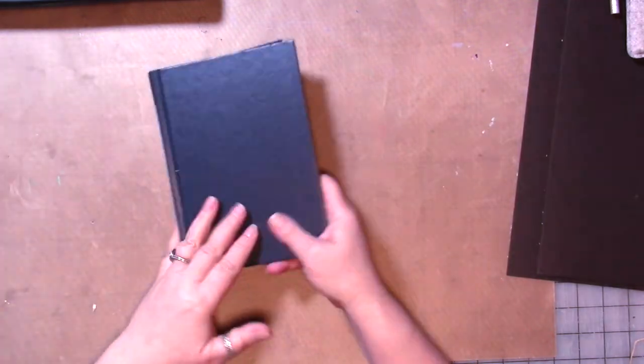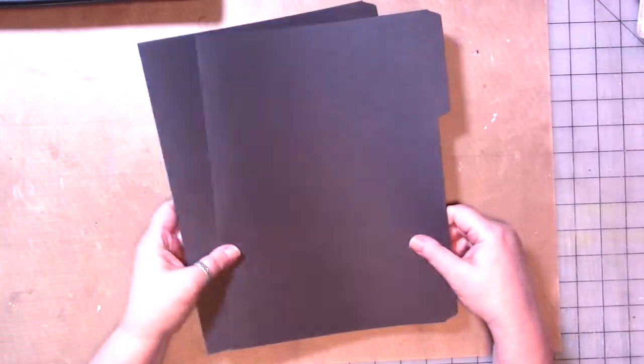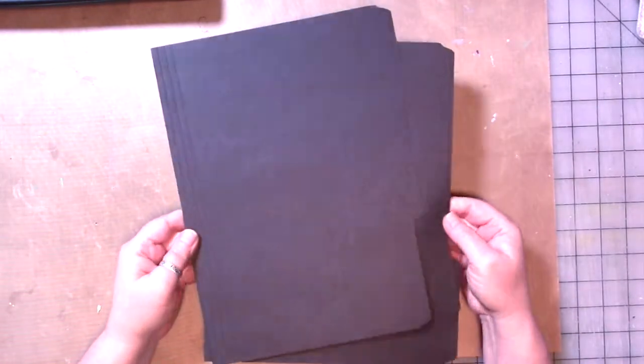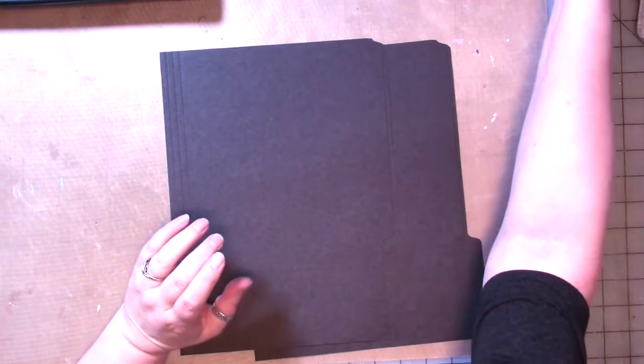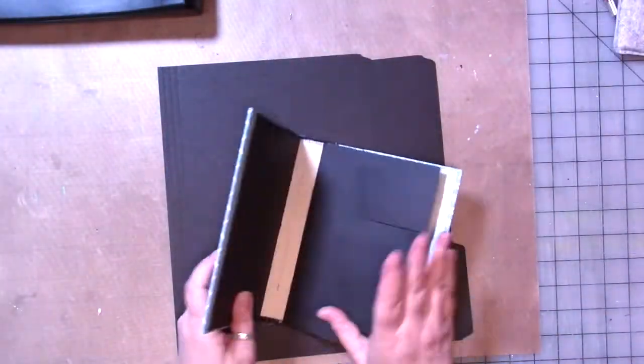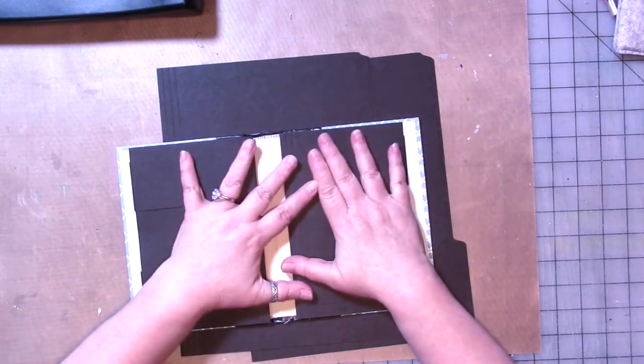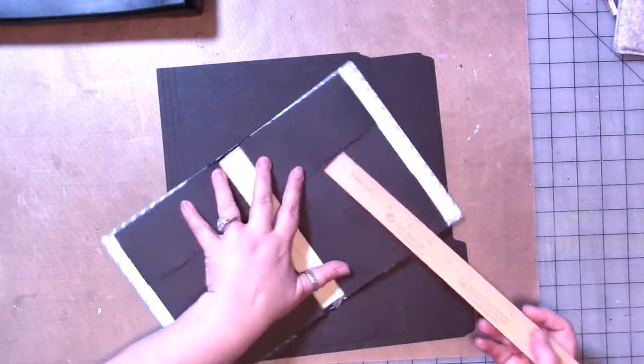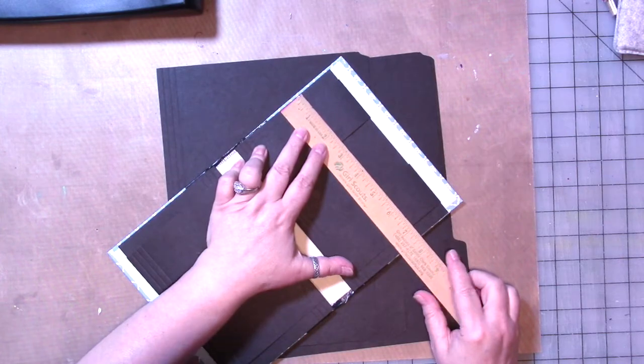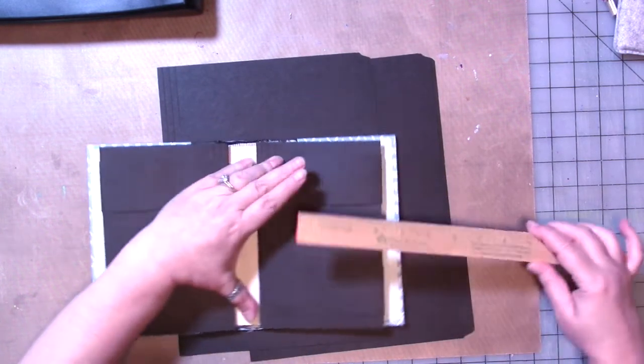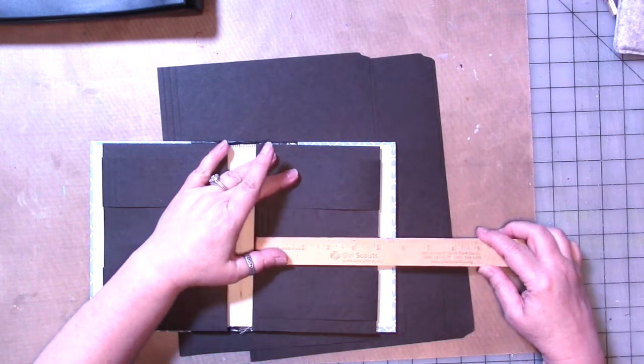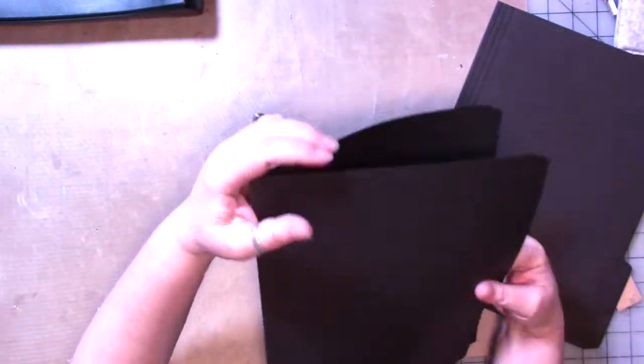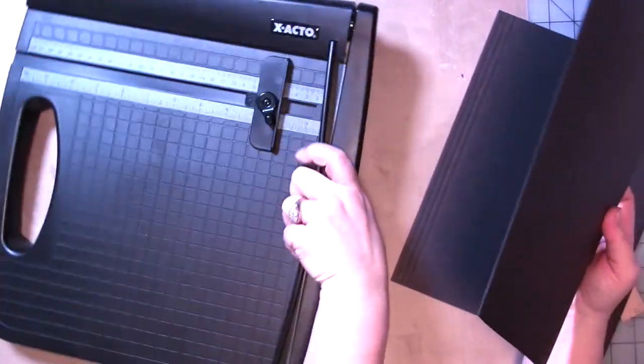Now we're going to get to the pages, the signature. So to make the signatures inside of our paperclip storage book, we're going to use file folders. These happen to be black file folders. I had them, so I used them. They worked out really well, actually. And you want to cut, so we're going to cut the main part of the page to seven and a half by five. And we're going to preserve the fold here. We're going to preserve that. So that part's kind of important.